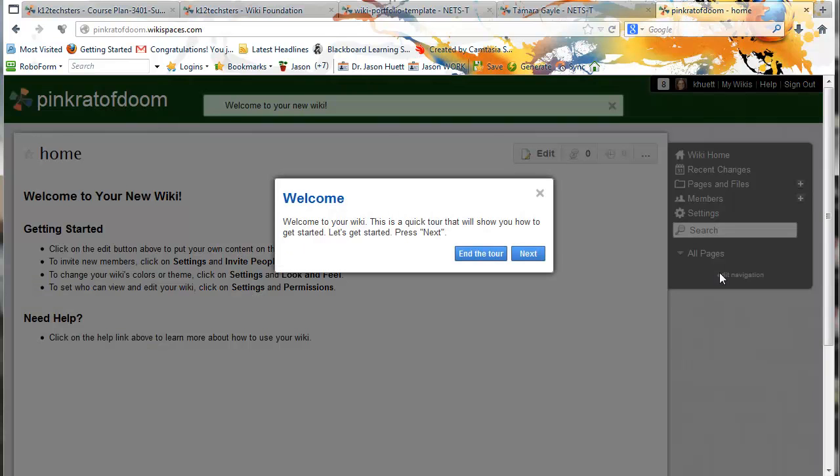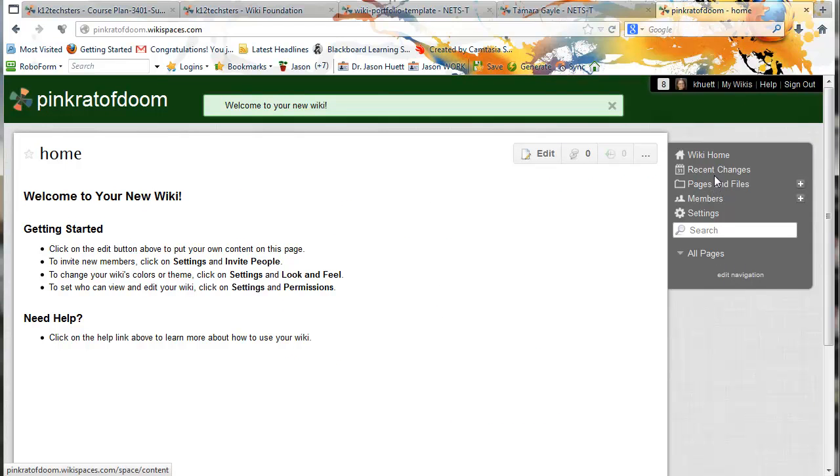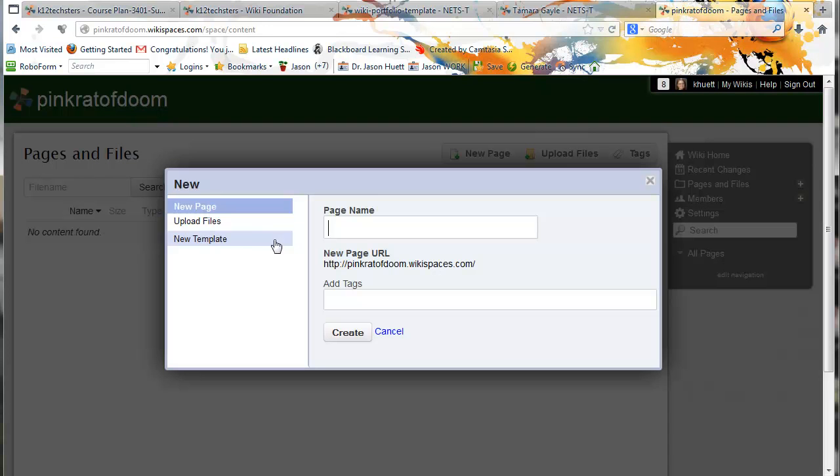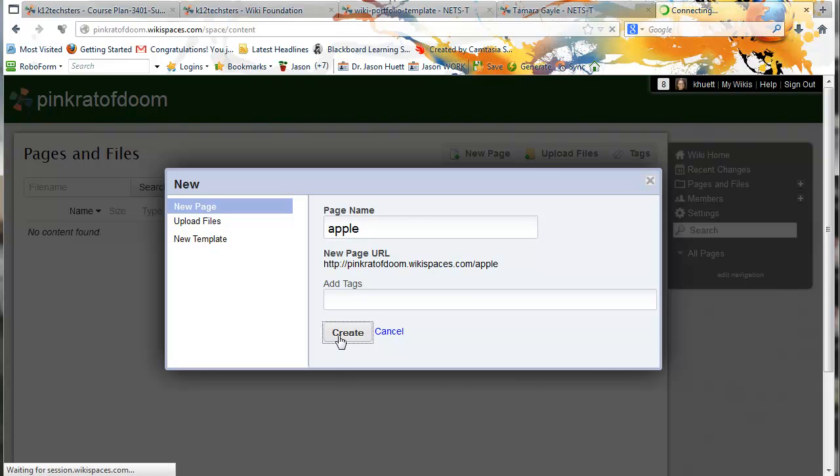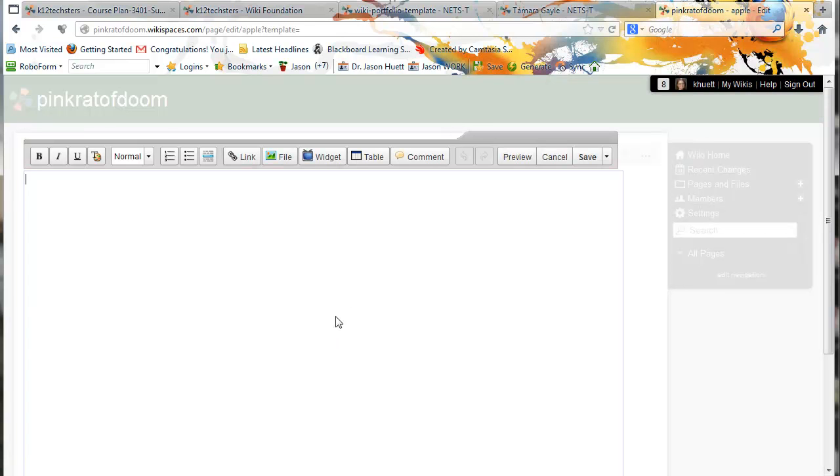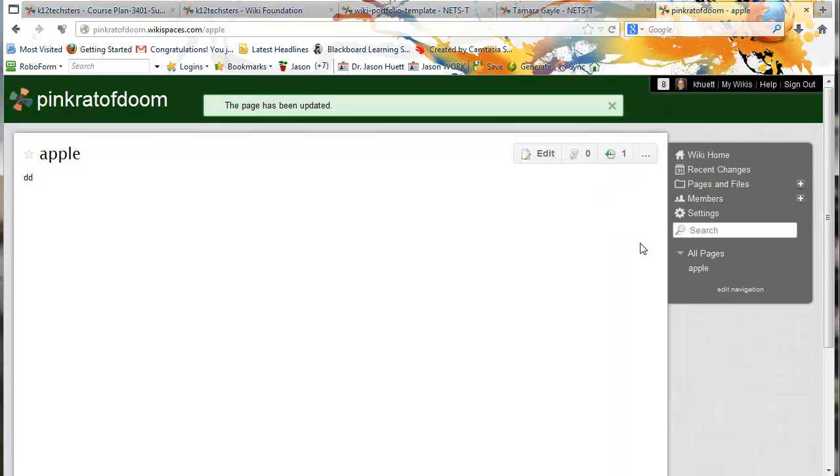Alright, so when you first start your wiki, let's say you make a page. I'm going to call it, this is another way to make a page, this is not really the way I do it, but I normally do it in a different way, but I don't want to burden you with too much information.